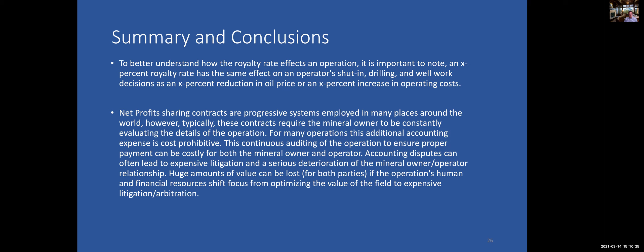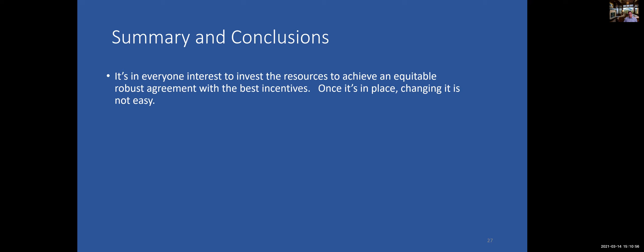Net profit sharing contracts are progressive systems employed in many places around the world. The only issue is that there can be many disagreements over what is a cost and what should be included — disputes that could end up in litigation, with accounting and administrative costs being very high. It's in everyone's interest to invest the resources to achieve an equitable, robust agreement with the best incentives. Once it's codified and agreements are in place, changing it is not easy.